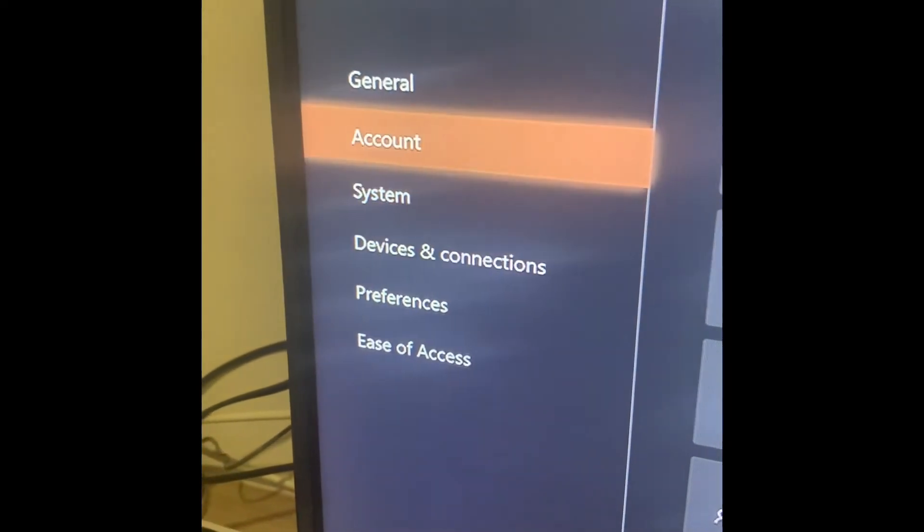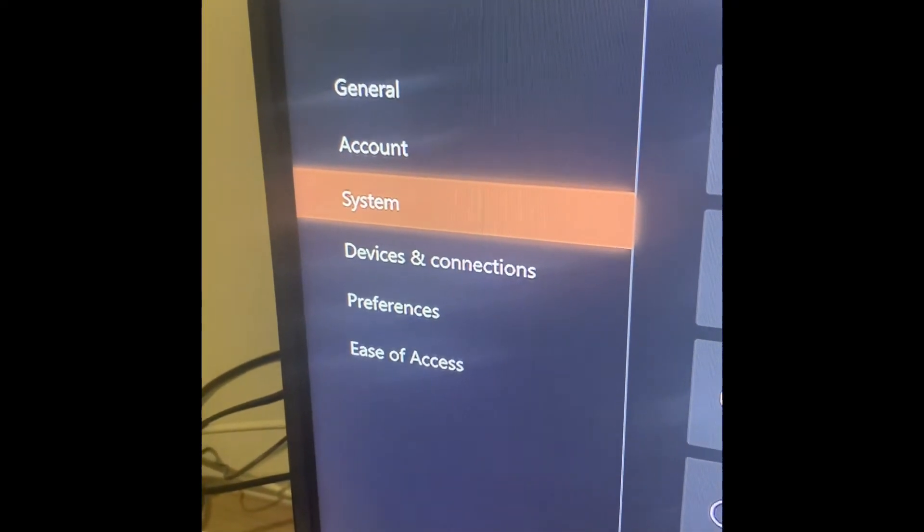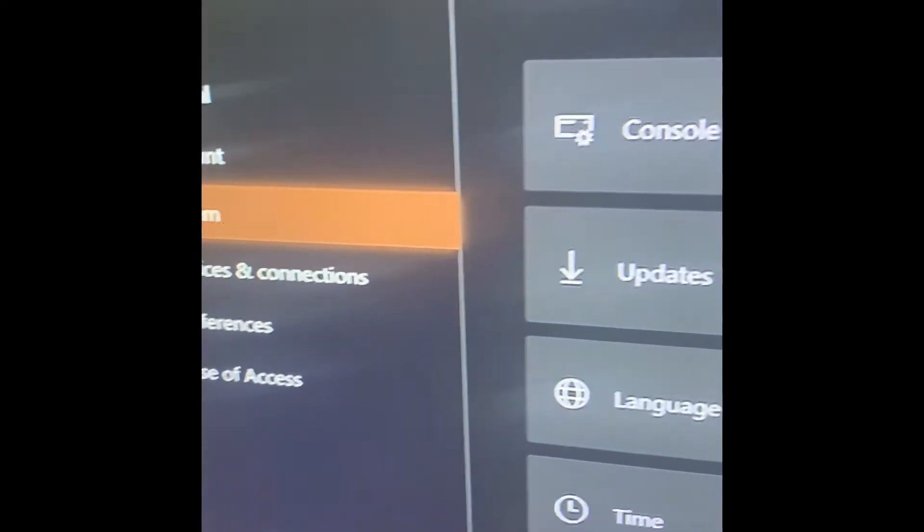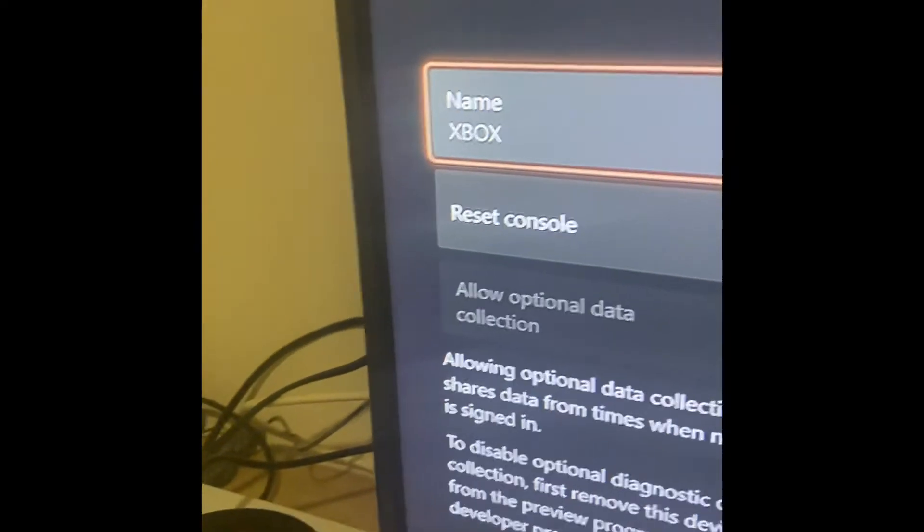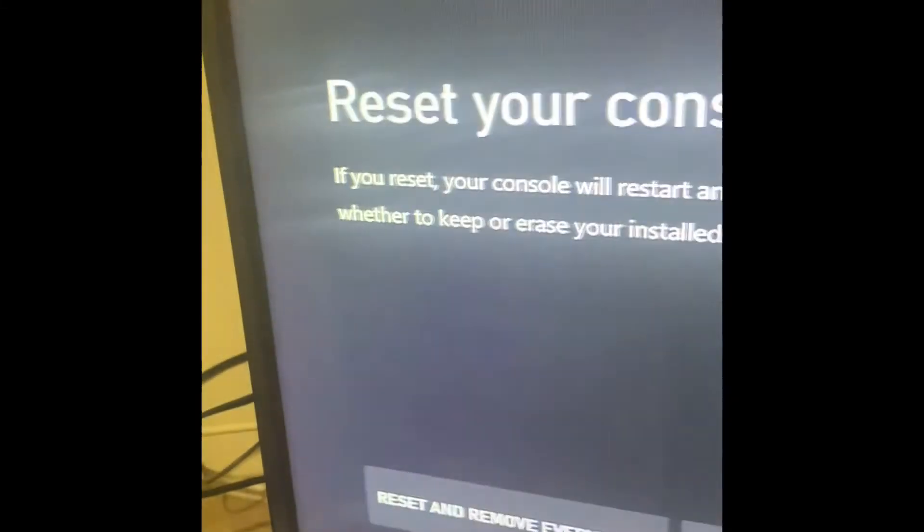We're going to go to method two. We're going to go to system, we're going to go to console info, then we're going to go to reset console.